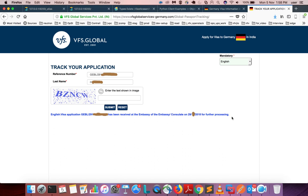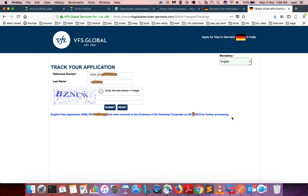The meaning of this message is that VFS Global has couriered your application to the embassy and it has been received. You need to wait for the further processing. Once processing is completed, you will get a message like this.